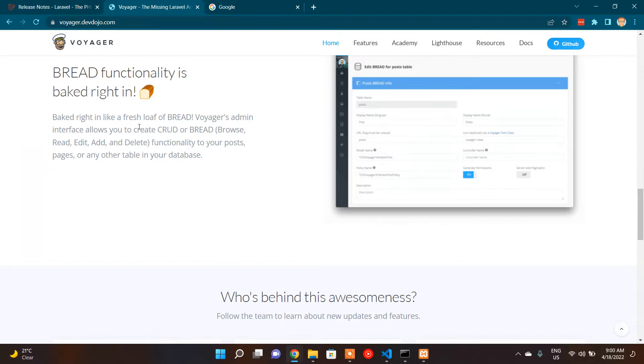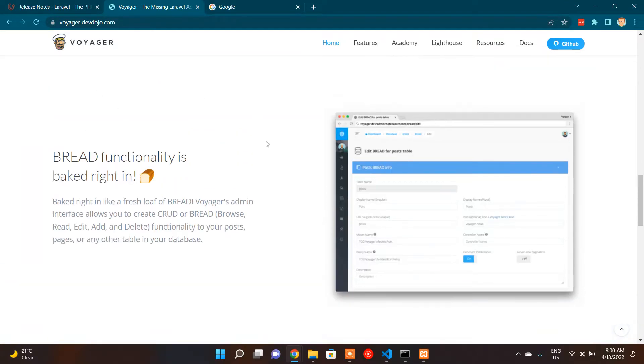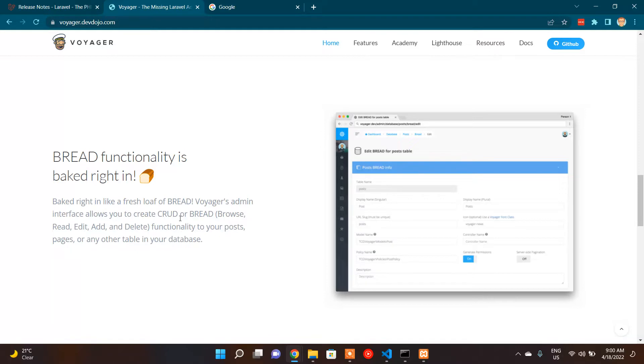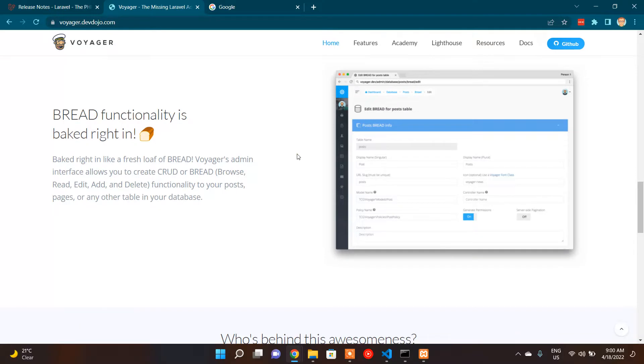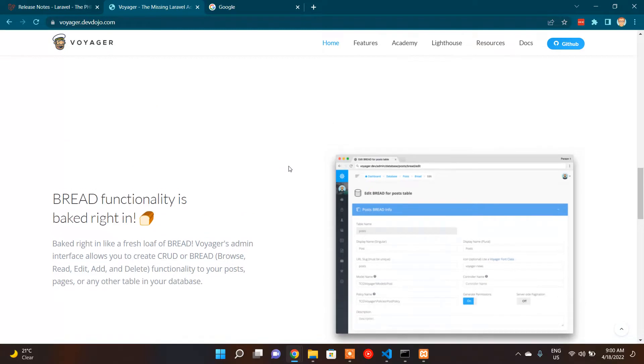One is to set up a fresh Laravel 9 project and along with there is an awesome package called Voyager, which gives the admin panel and user roles, permissions level ability to your Laravel project. If I scroll down a little bit, it shows what are the main features. We have CRUD functionality for normal applications, but they have created BREAD functionality: browse, read, edit, add, and delete functionality.